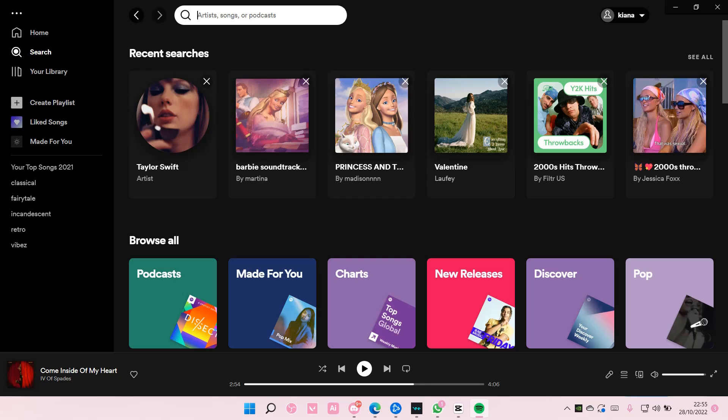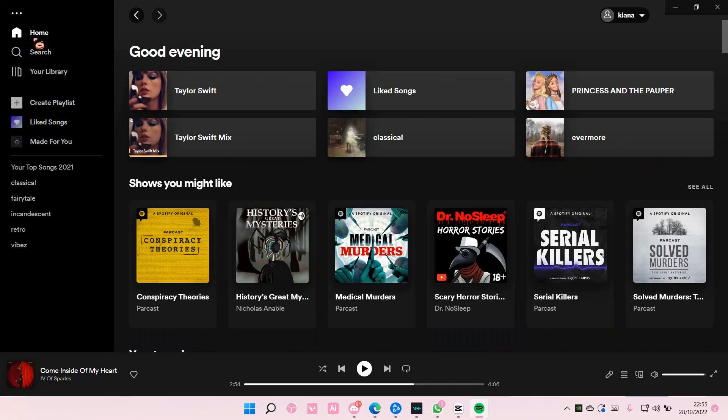Hey guys and welcome back to this channel. In this video I'll be showing you how you can save podcasts on Spotify. Go to Home and right-click the podcast that you want to follow.